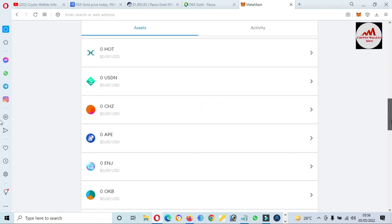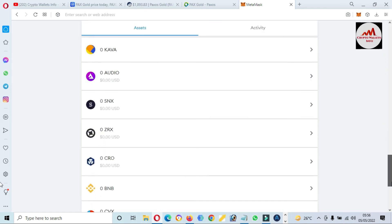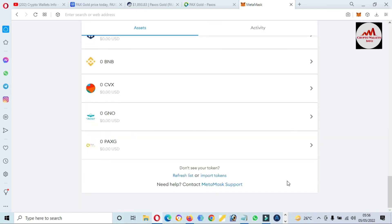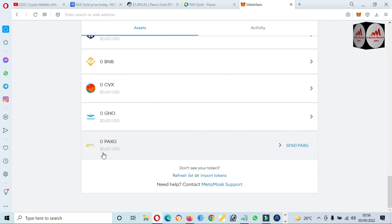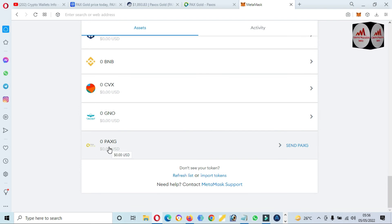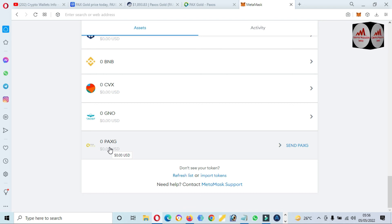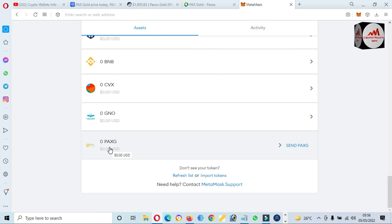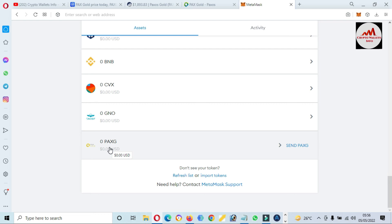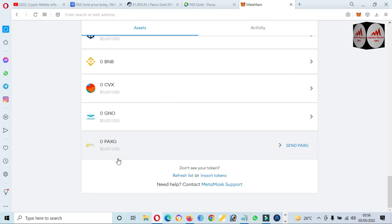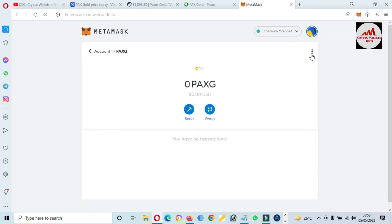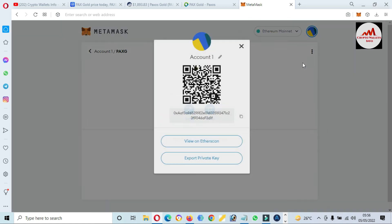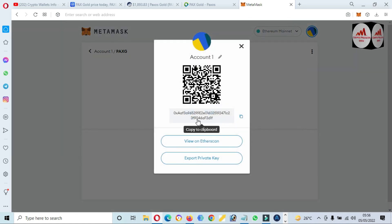Now we have successfully added a new token, PAX Gold, to our MetaMask wallet. If you need to save it for the long term, you can use MetaMask because MetaMask has your private key and also 12 seed phrases, meaning no third party is involved in this wallet. Before depositing to this wallet, you must click on it.